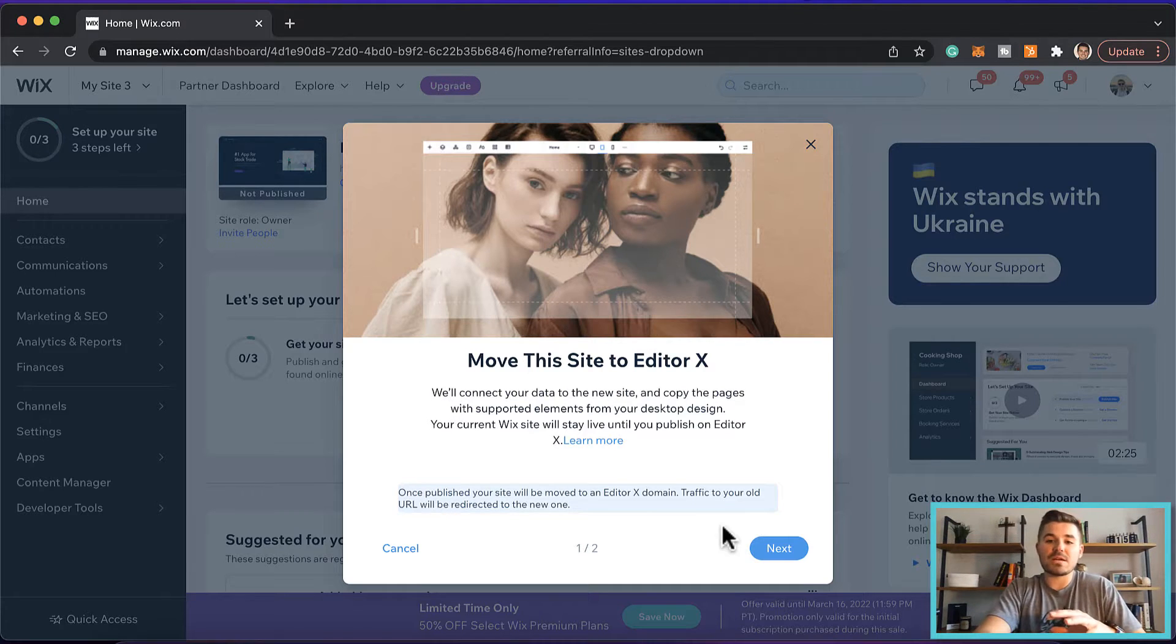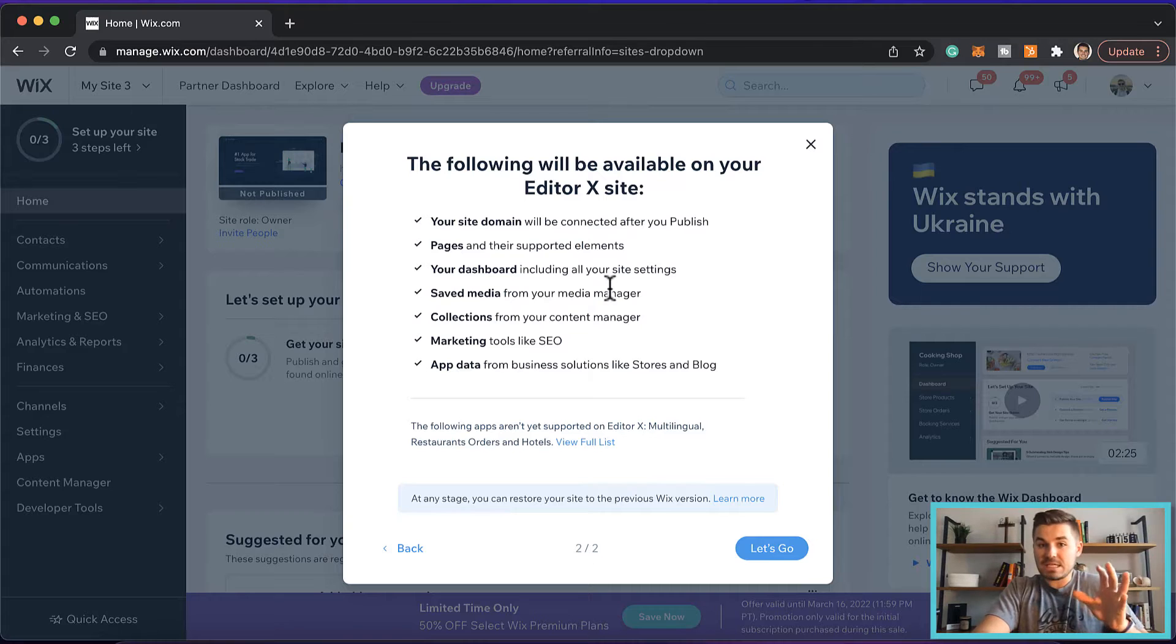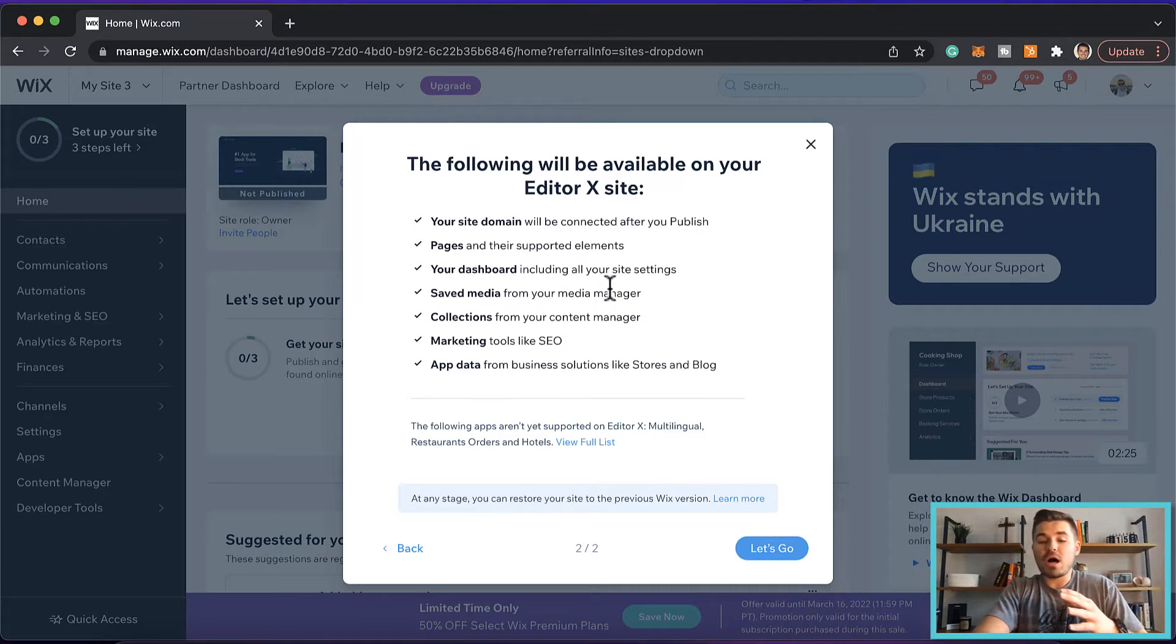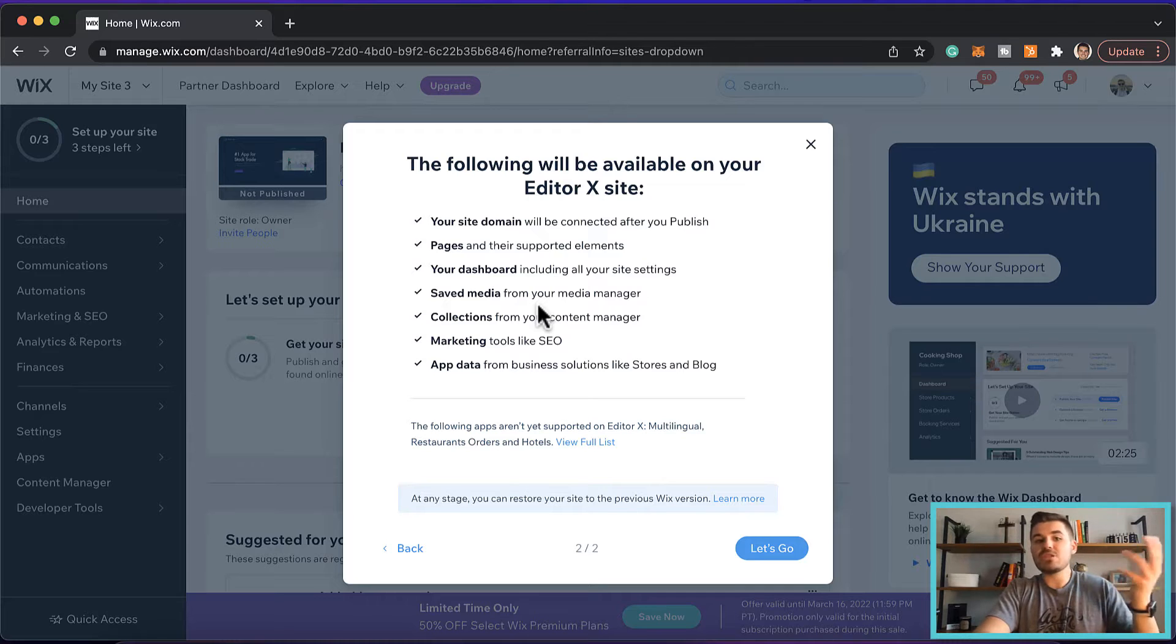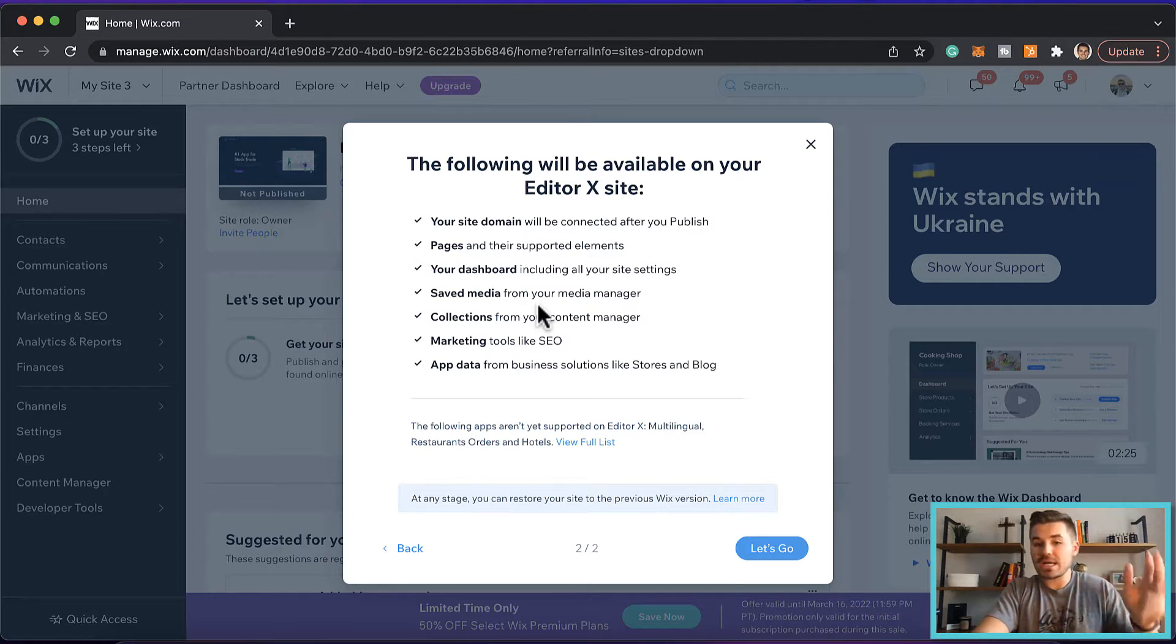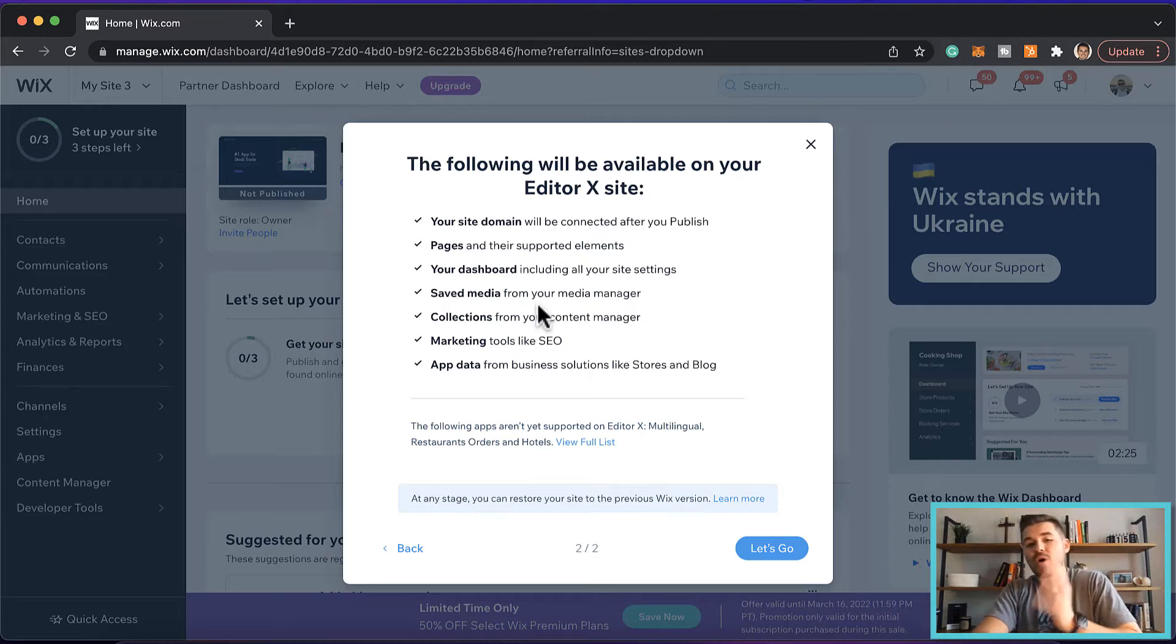Next, you're going to see the following are going to be available on your Editor X site. So you're going to have your dashboard still, you're going to have your domain, your pages, all of your data collections, marketing, app data. All of that's going to transfer with it over onto Editor X.